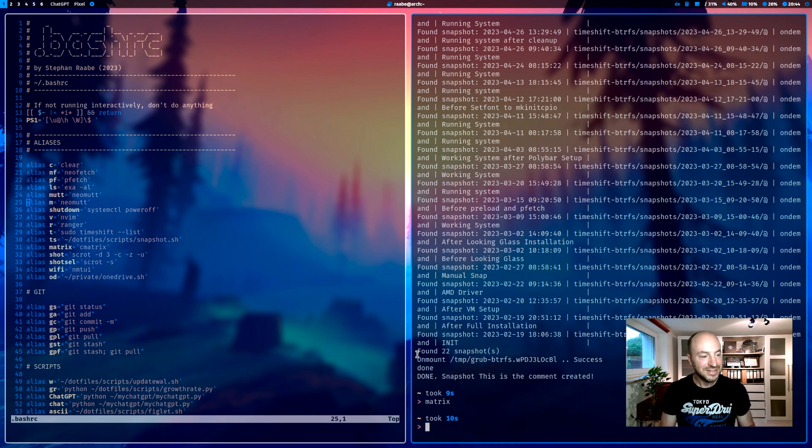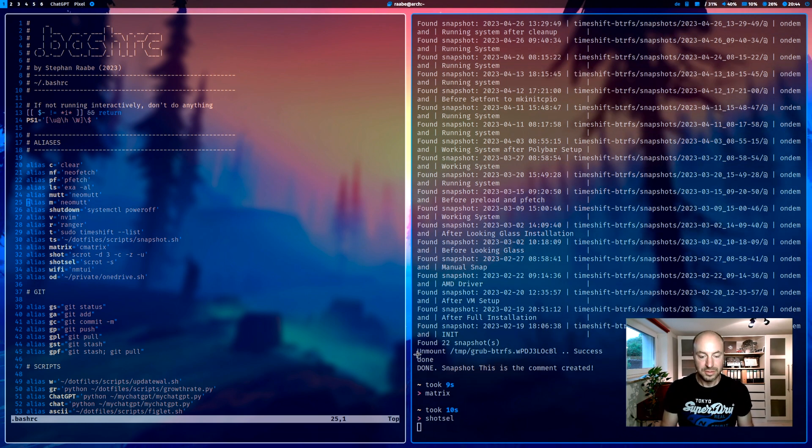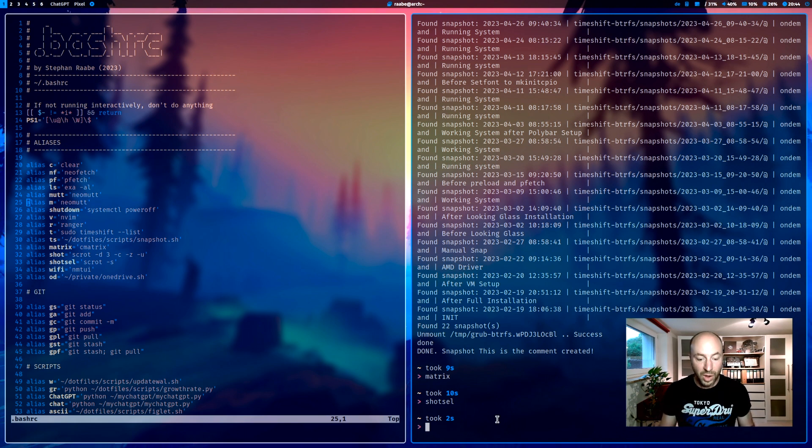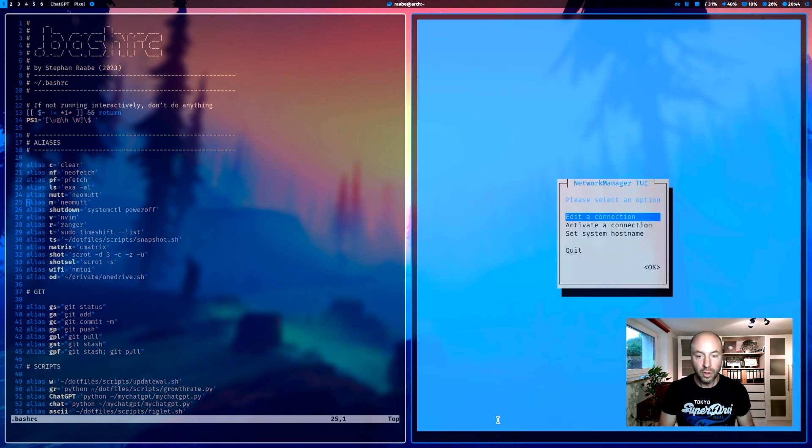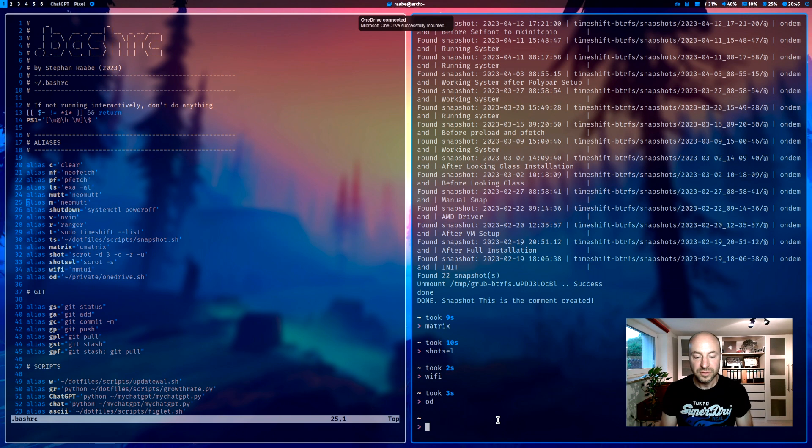Shot selected. Let me demonstrate it. With that I can select the area where I want to have a screenshot from. Wi-Fi opens the Wi-Fi menu. And od for OneDrive creates a connection to my personal OneDrive folder.